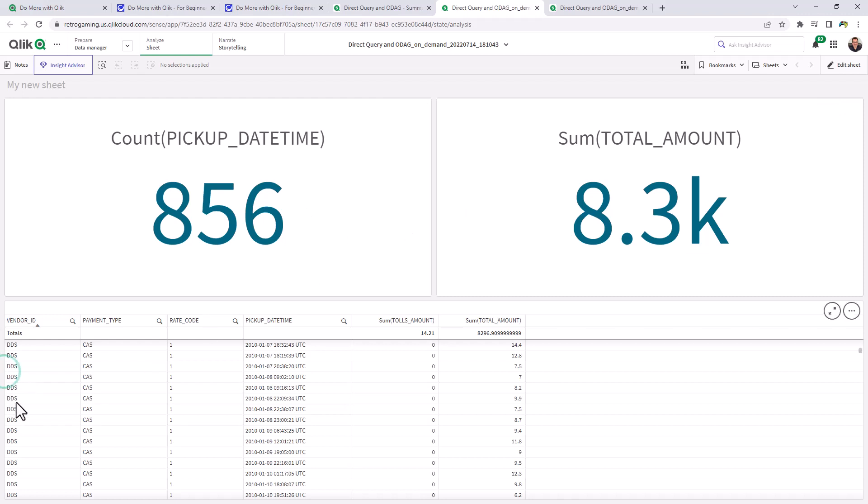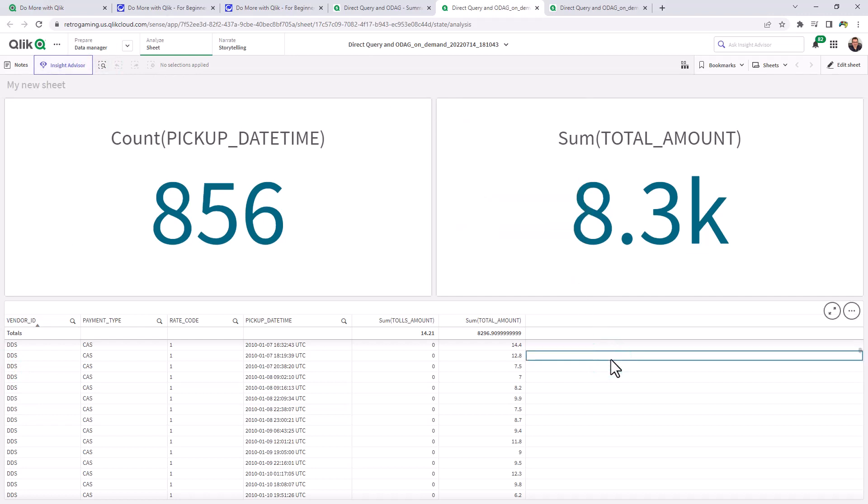And that's basically it. So now at this point here, I could perform my searches. I could use Insight Advisor. I could use alerting. Pretty much all the features that are available from the Qlik Sense in-memory analytics engines and associated capabilities.